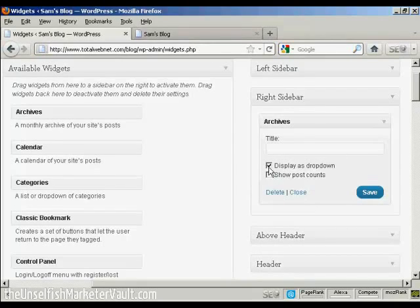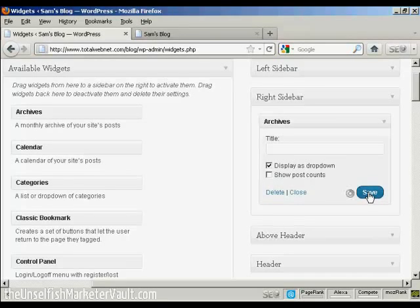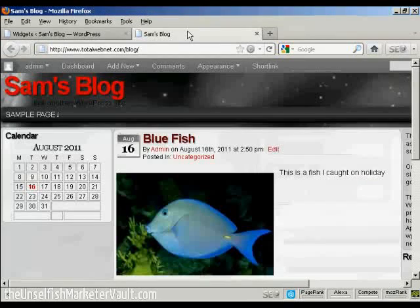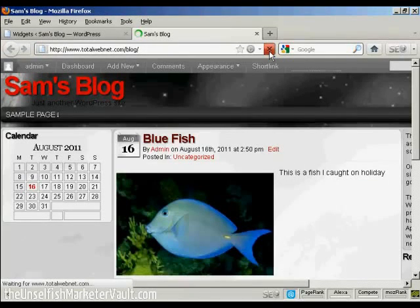And then you've got several settings here. You can display as a dropdown. Let's just select that one, and then save that, and that's done.